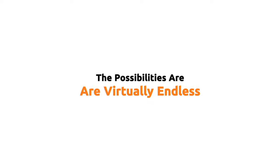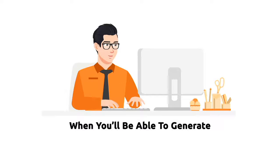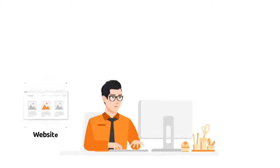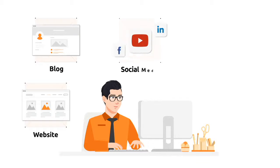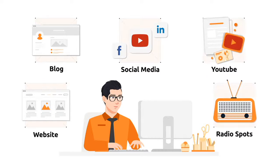The possibilities are virtually endless. Just imagine how your life can turn around when you'll be able to generate blocks of content for your website, blog, social media, YouTube, and even radio spots in just seconds.